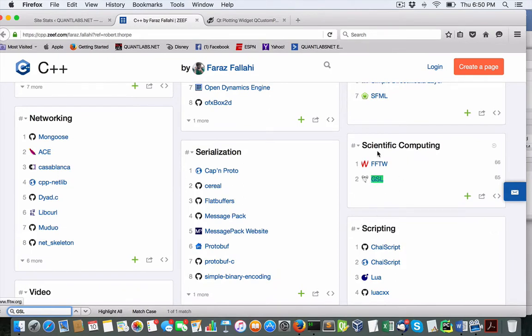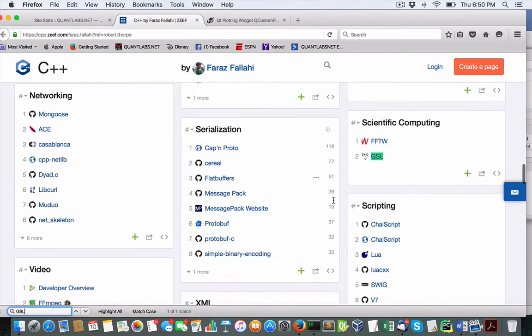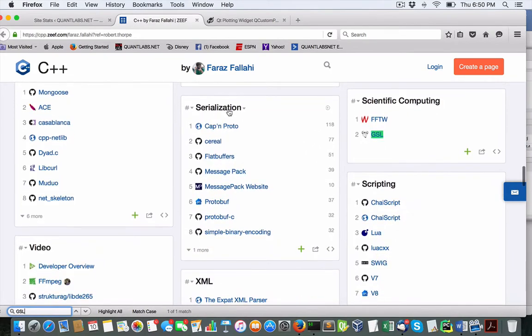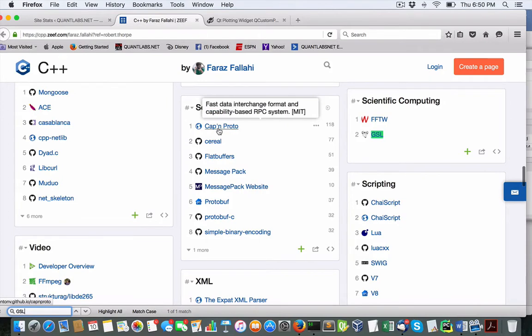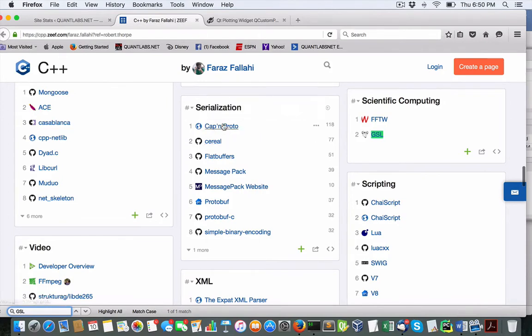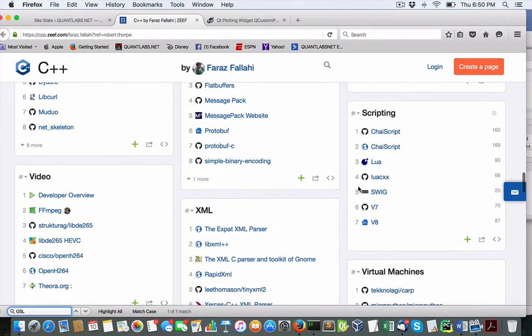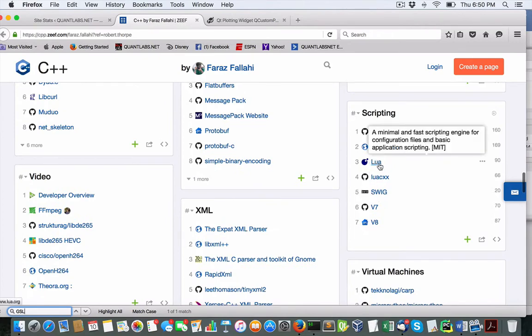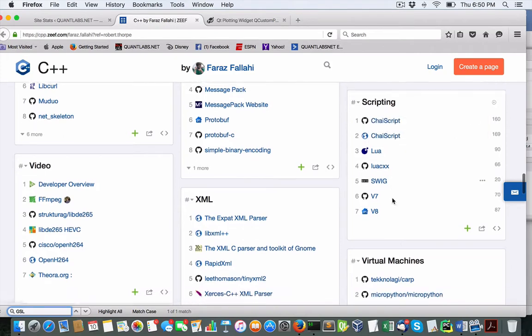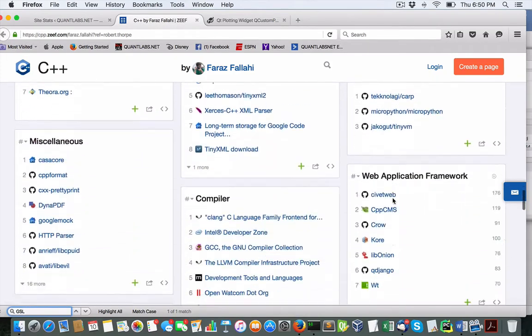We've covered the scientific computing, serialization cap and proto. I've been taught that a long time ago. Lua for scripting, kind of like embedding Lua scripts into your C++. You can do that.